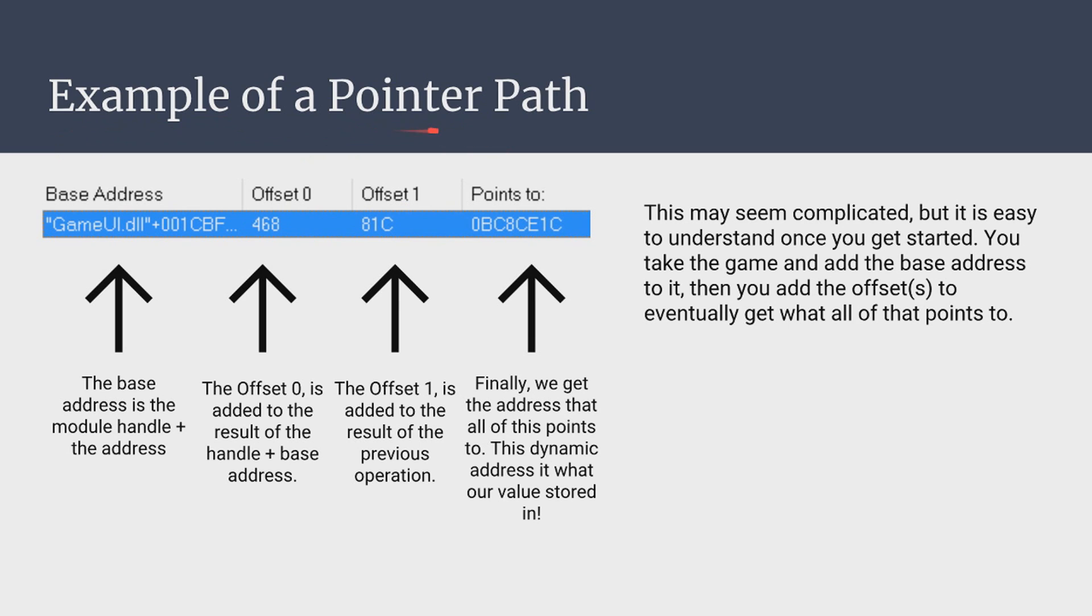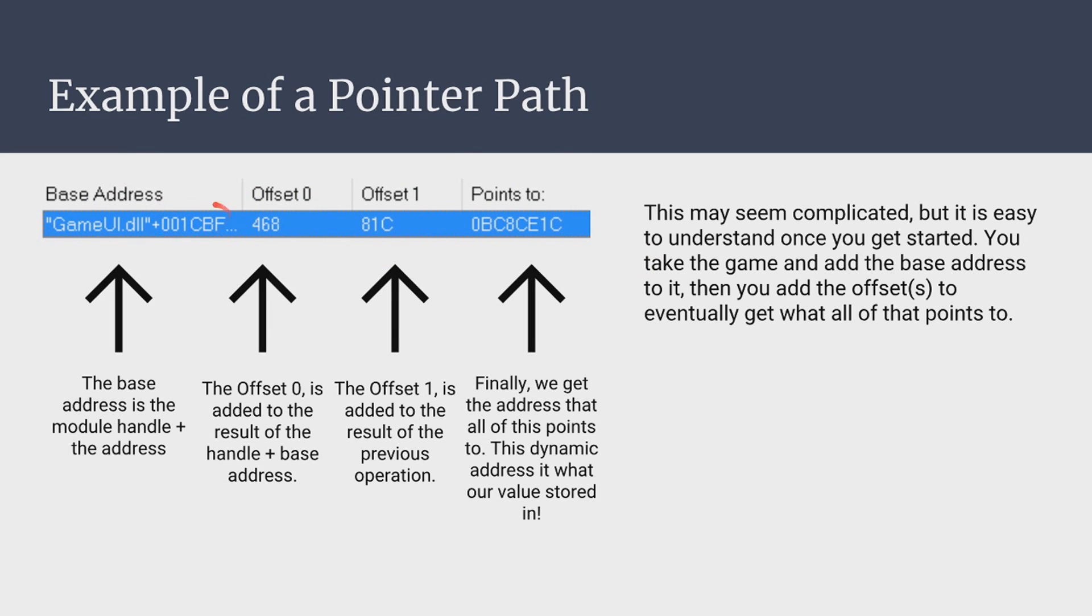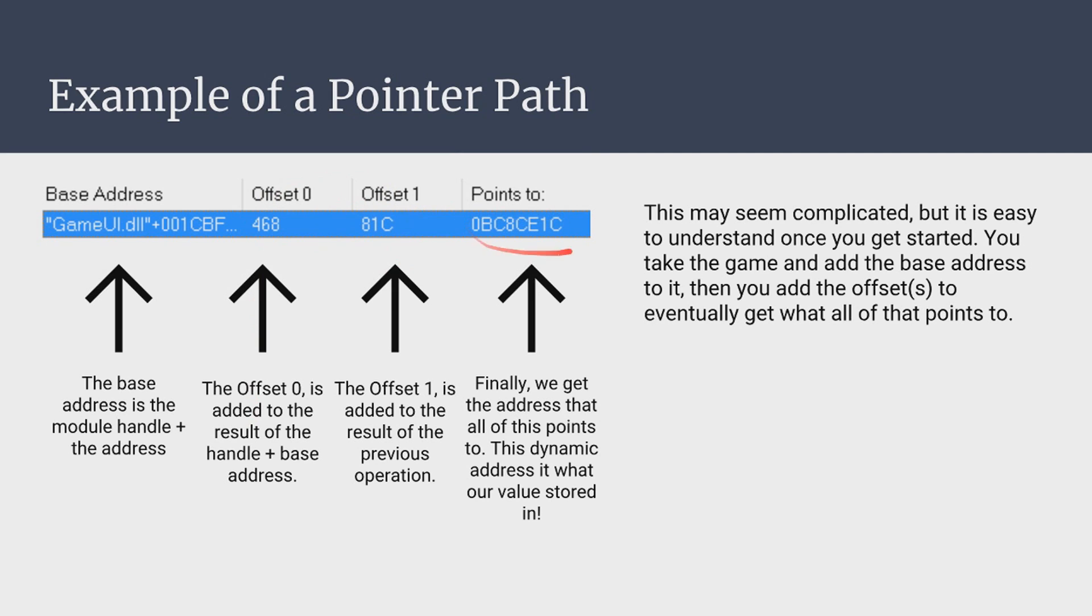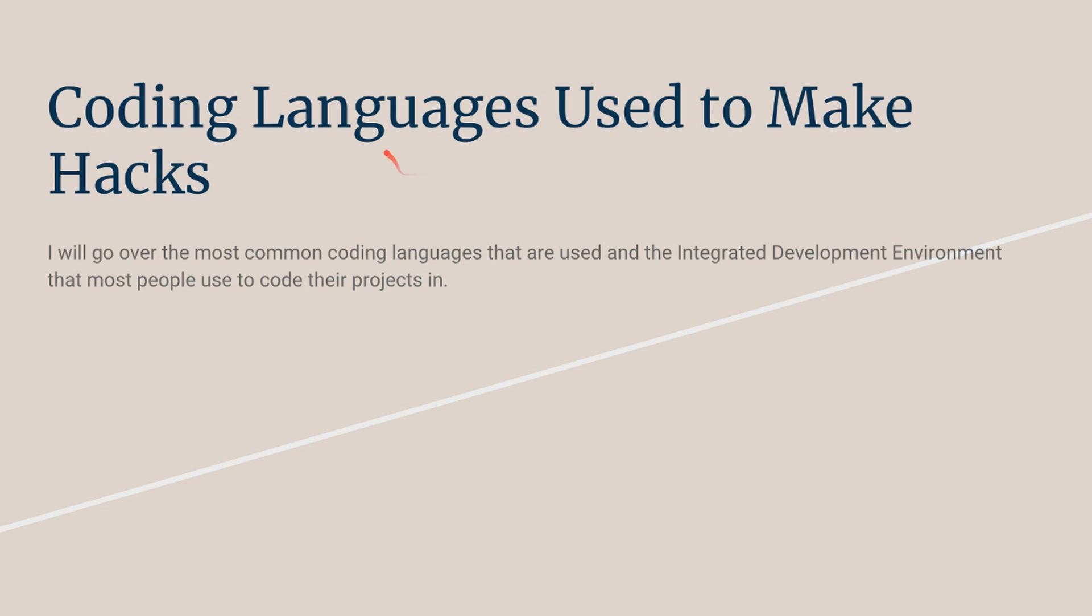Now examples of a pointer path. Like we mentioned before the definition of a pointer is the path which all this points to. So first we have the game. So we get the game handle and we add our base address. And we add that and we get the result. And then for this example we have two offsets. Like I said you won't always need offsets. But for this example we have two. So we get the result of this right here. We add our first offset. We get the result of that. And then we add our next offset. And here is the hexadecimal value at which it points to.